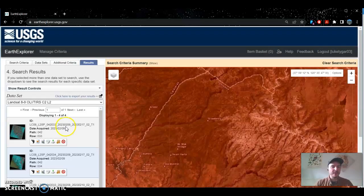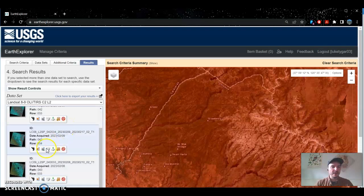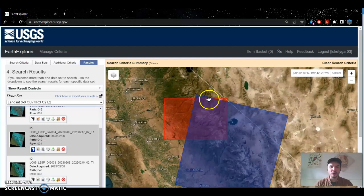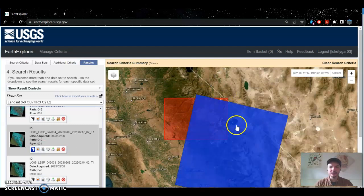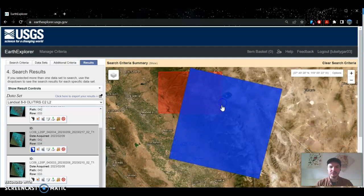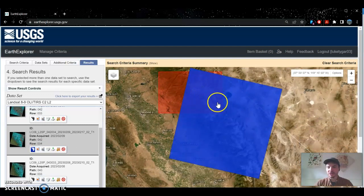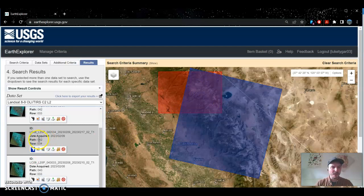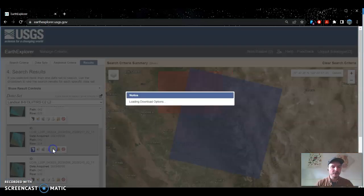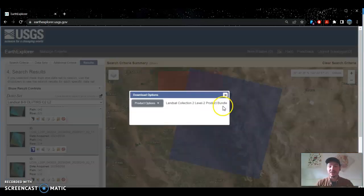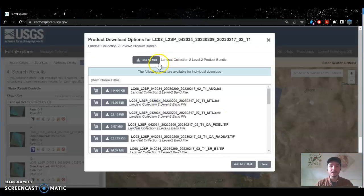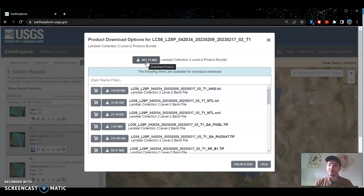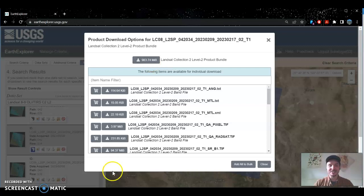Now the scene that I'm going to use for this lab is going to be this particular scene. It covers about half of Tuolumne County and some other southern counties so it's path 42 row 34 and I'm going to download the entire product bundle right here. Once you've got that you can decompress that zipped folder and then you're ready to bring in the data into ArcGIS Pro.